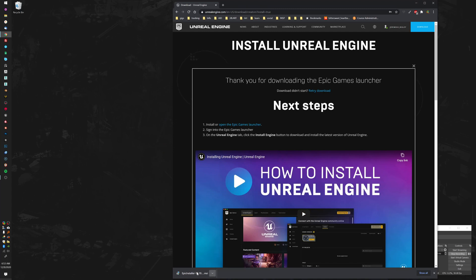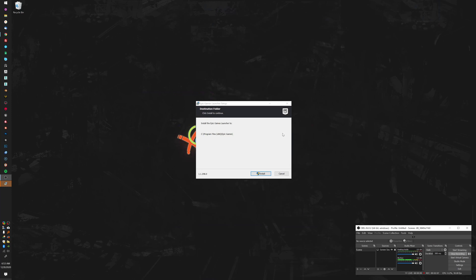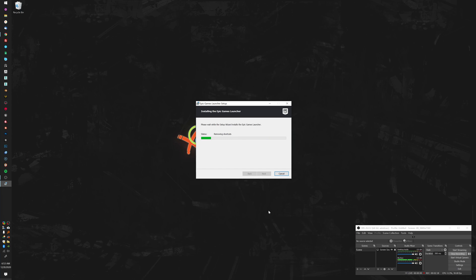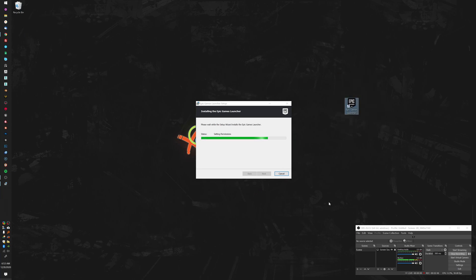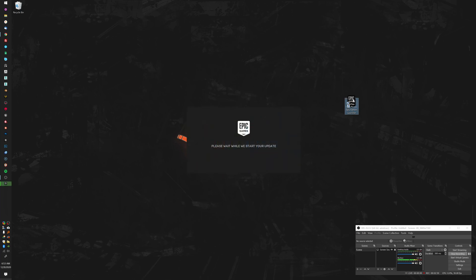Then you would install this — install the Epic Games Launcher. Let's do that. Validating the install, computing space requirements, removing files — because I already have Unreal on here. So for you guys, I'm just going to go ahead and install over what I'm doing. It's part of our job here — watching green bars crawl across the screen. And there's our Epic Games Launcher icon. I like to go ahead and take this and put it on my start bar.